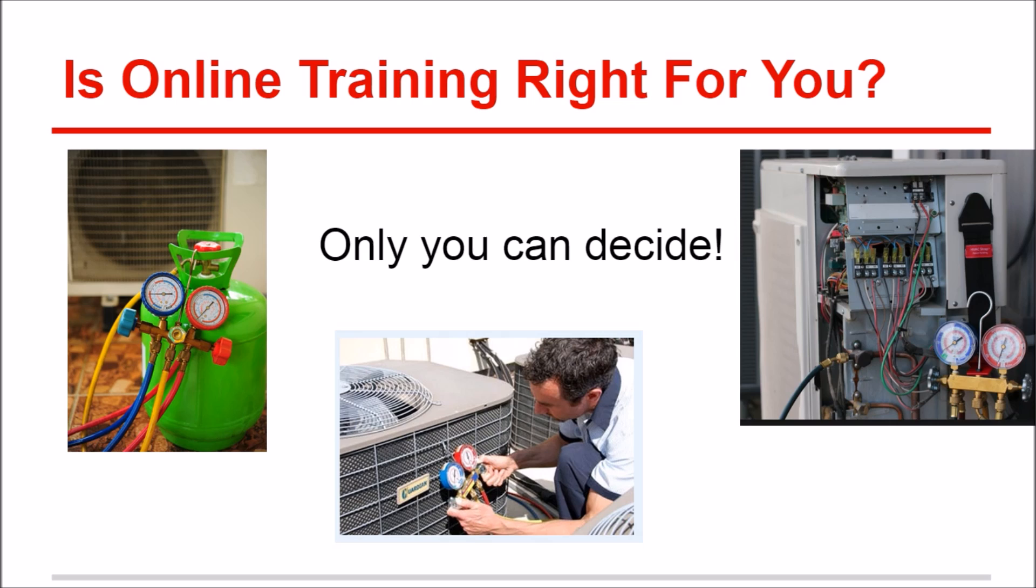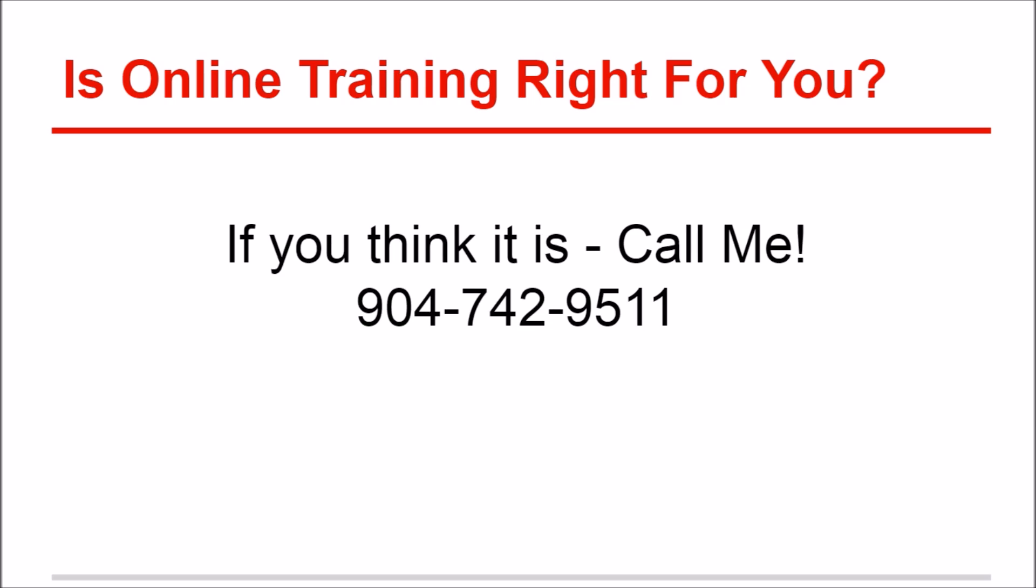If you think it's right for you, or even if you're not sure, give me a call: 904-742-9511. I will be more than happy to talk to you about anything and everything that we have to offer, and if there's anything I can do to help you, please let me know.